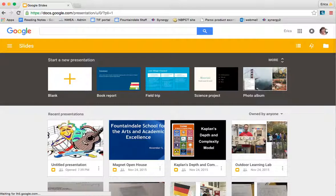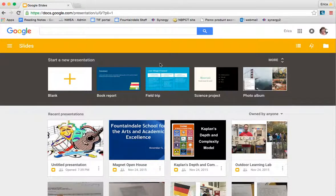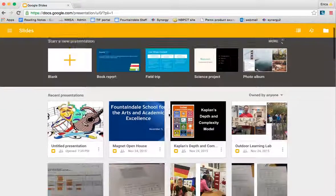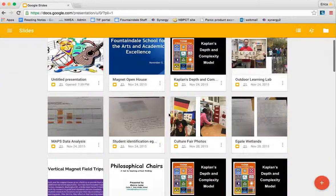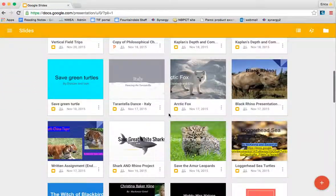Once you log in to Google Slides, you'll come to a screen that shows all of the slides that you've created as well as the slideshows that have been shared with you.